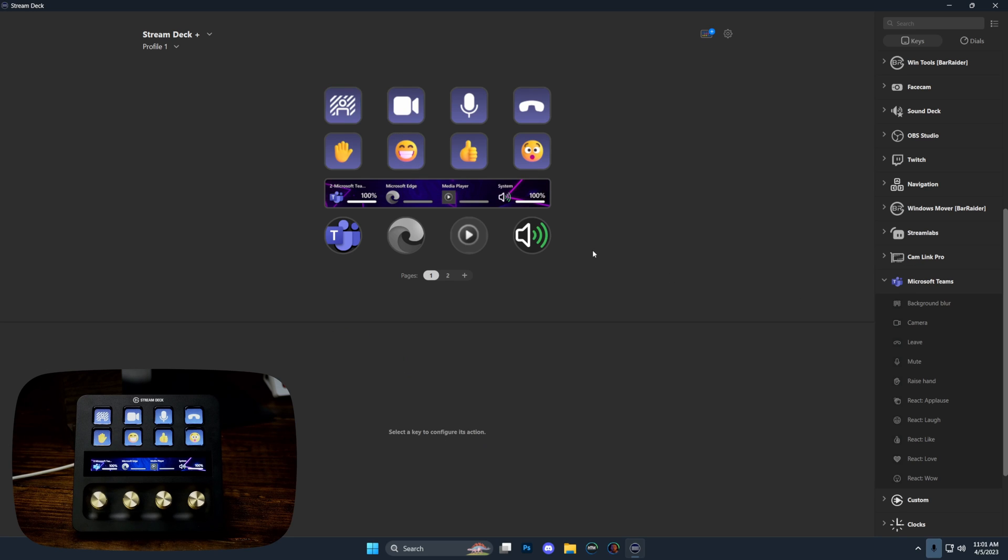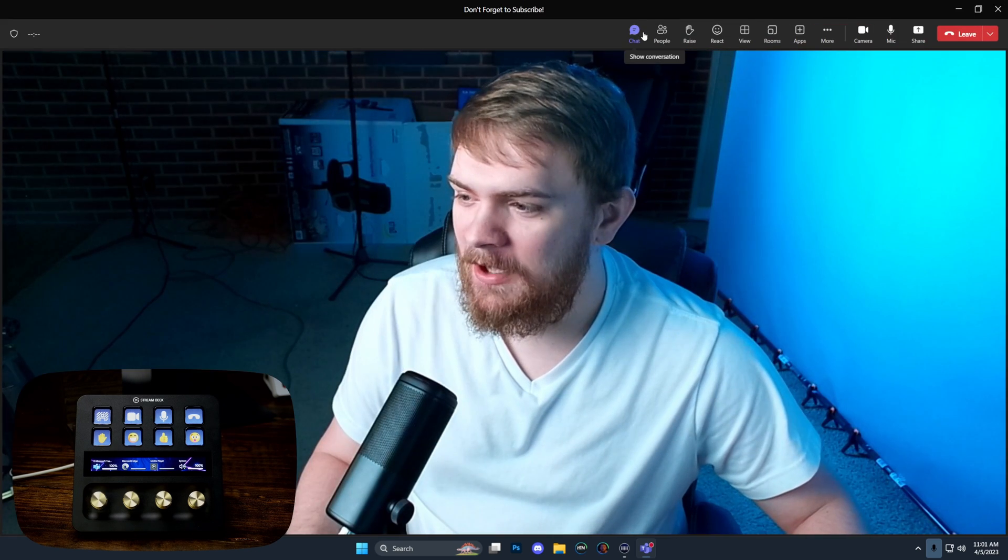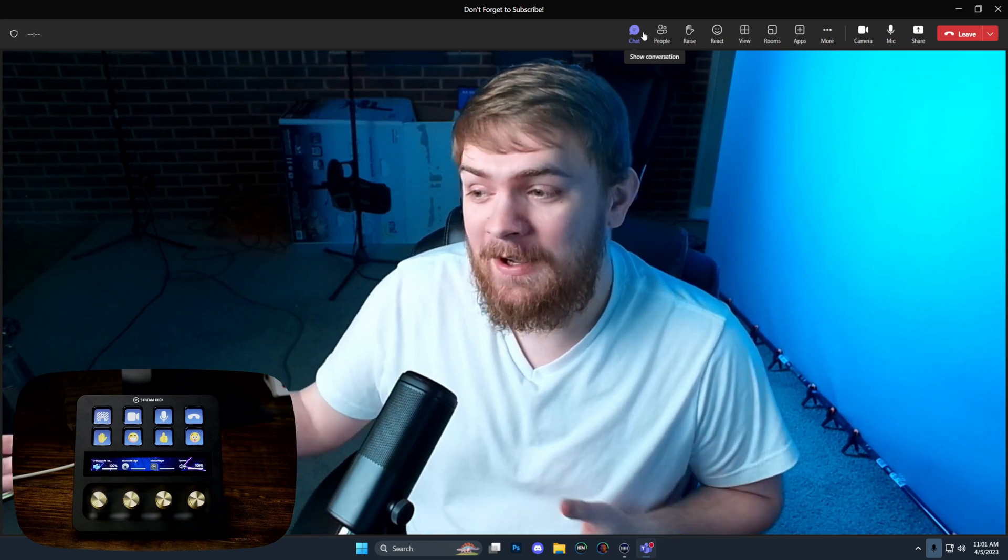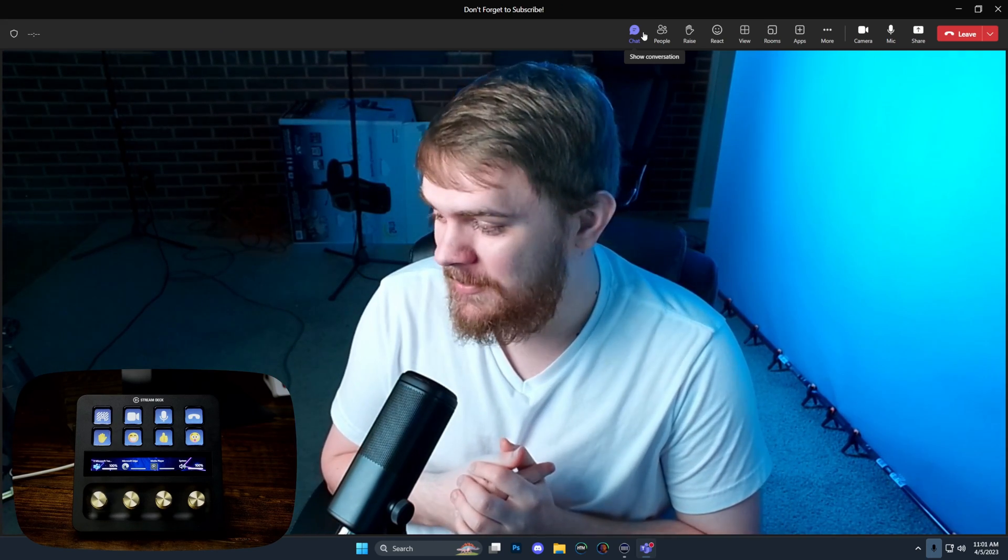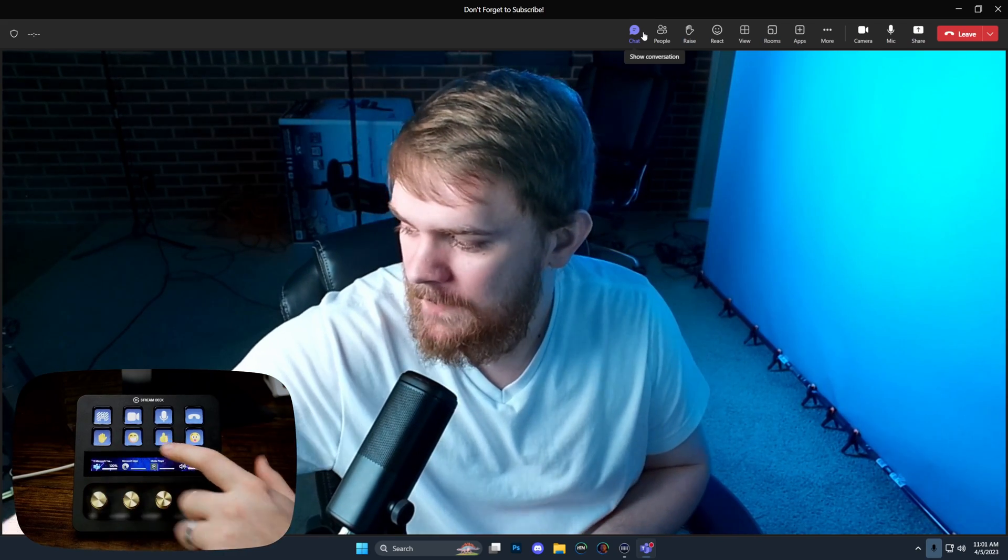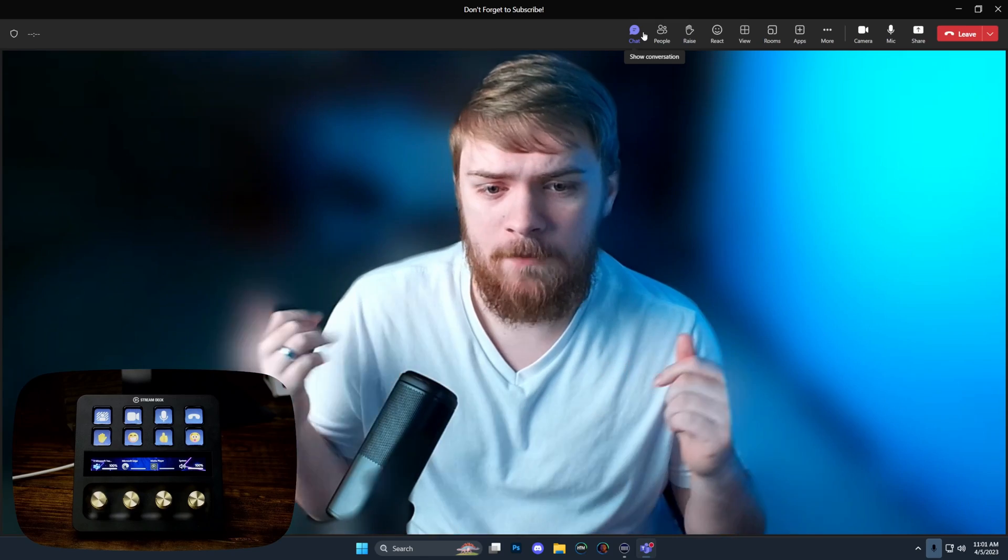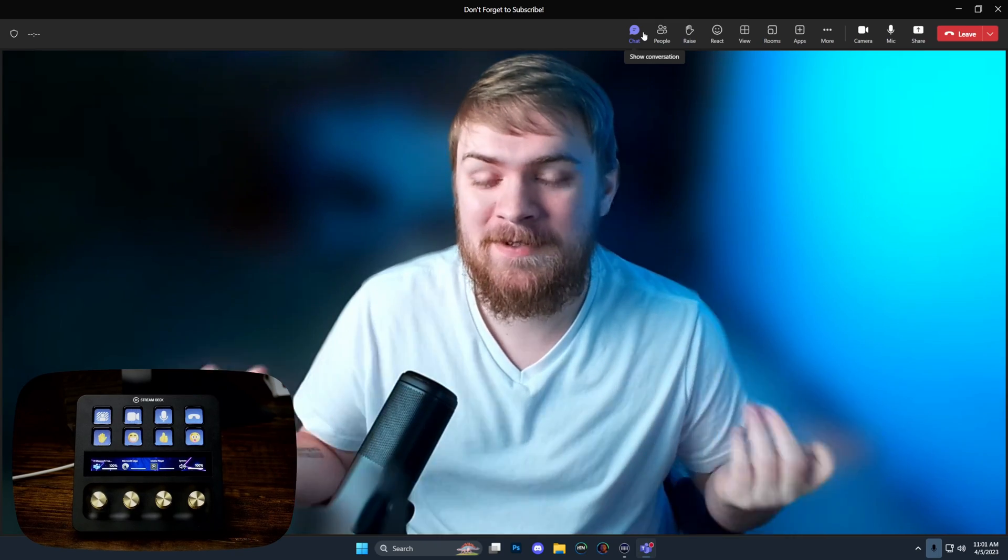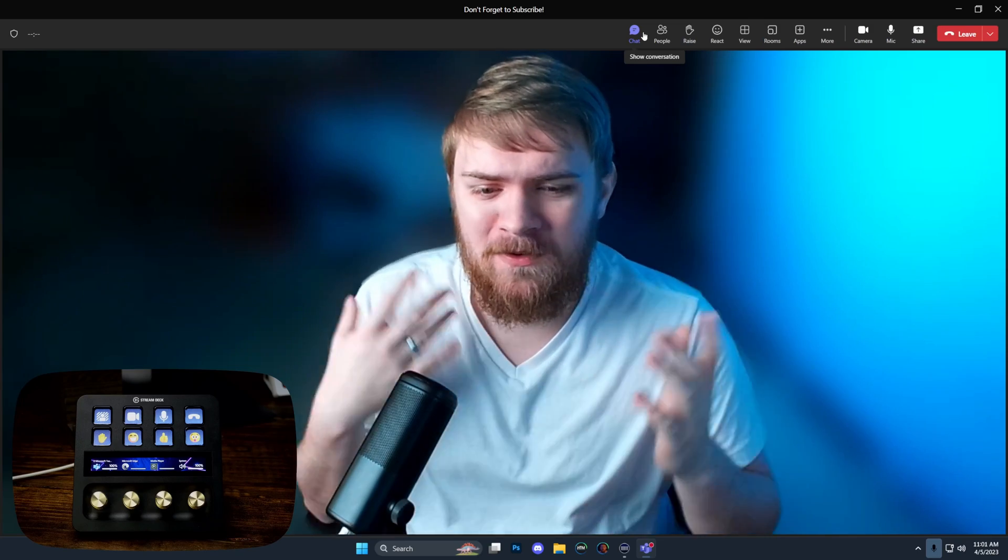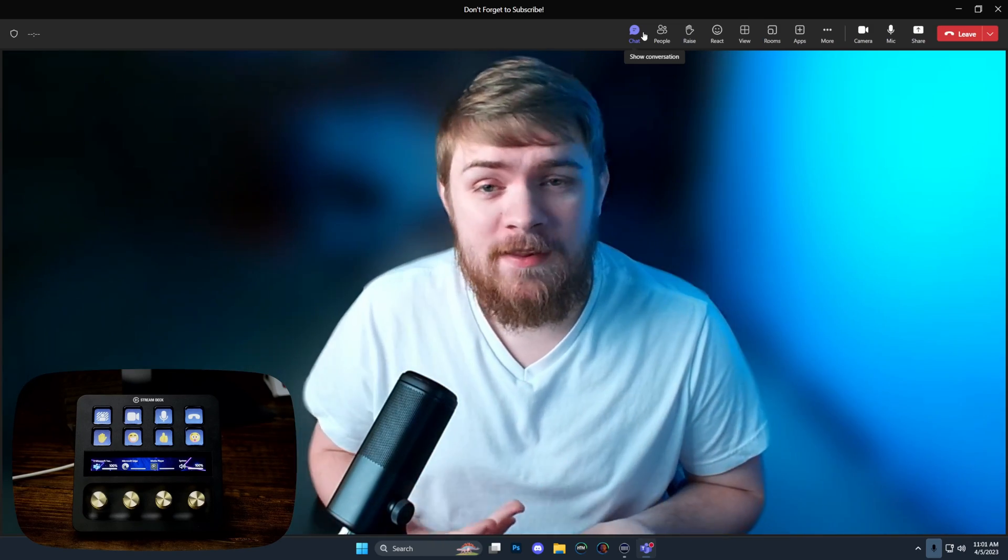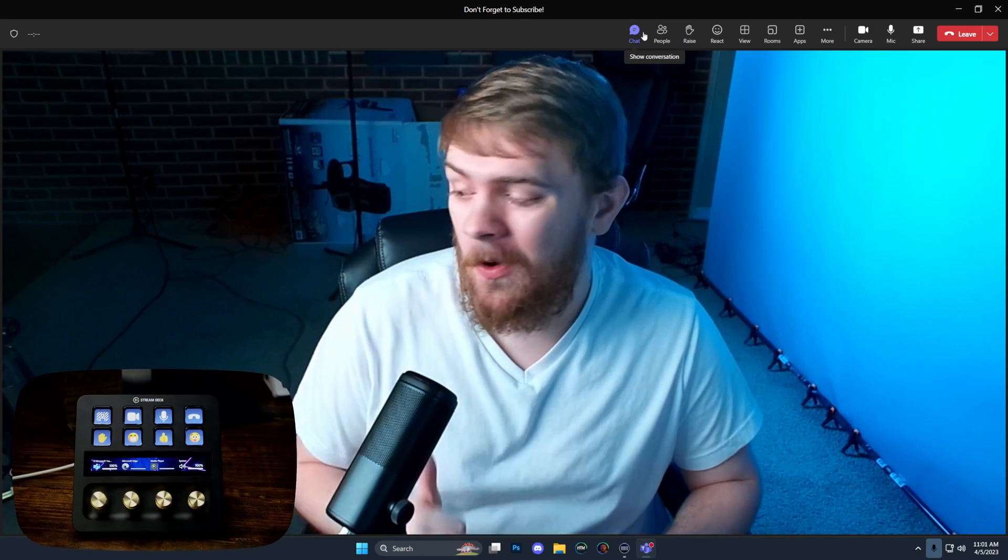I'm going to pull up Microsoft Teams and go through the process of clicking on some of these hotkeys and showing you how cool they actually are. Starting with the first one on the top left, this is the blur. We can actually click that and add a background blur. If you have a very messy room or you want a professional DSLR feel with a blurry background, you can get that with this button and toggle it on and off.